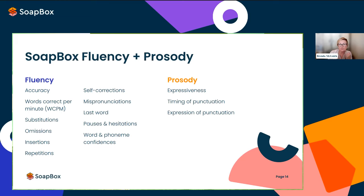Those three new measurements are: expressiveness — how does a student's pitch vary through a reading; timing of punctuation — did the student observe and pause appropriately at punctuation marks; and expressiveness of punctuation — how pitch changes at sentence endings, questions, and exclamation marks. In a few minutes, Mauro will show you examples of these in the demo.